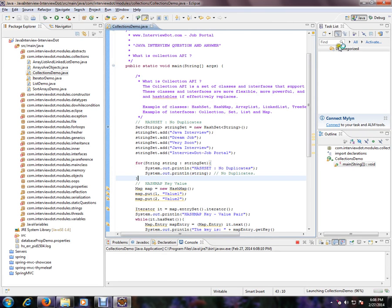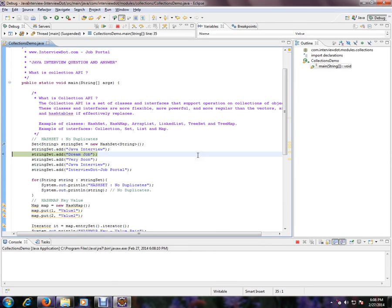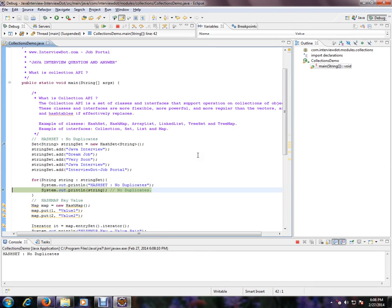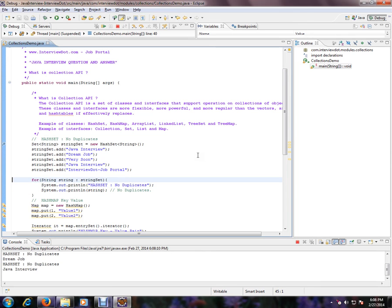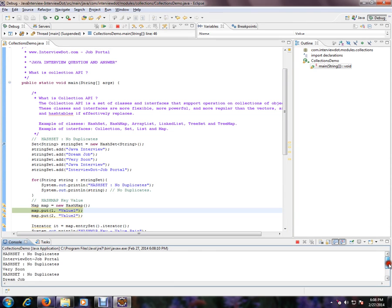So let's check how exactly HashSet and other collections work. HashSet: I'm trying to add Java and Java interview, but you see only one Java interview came. Okay, you see here there is no Java entry.